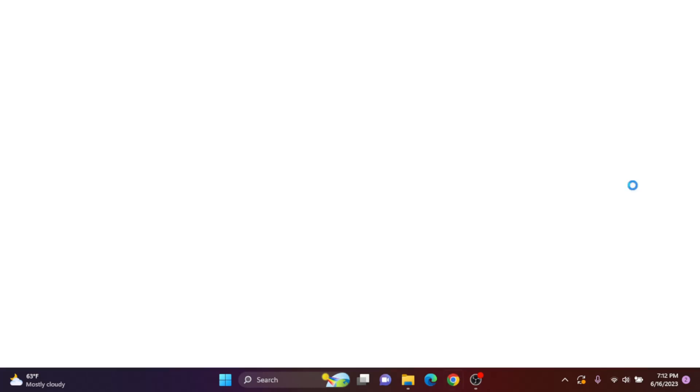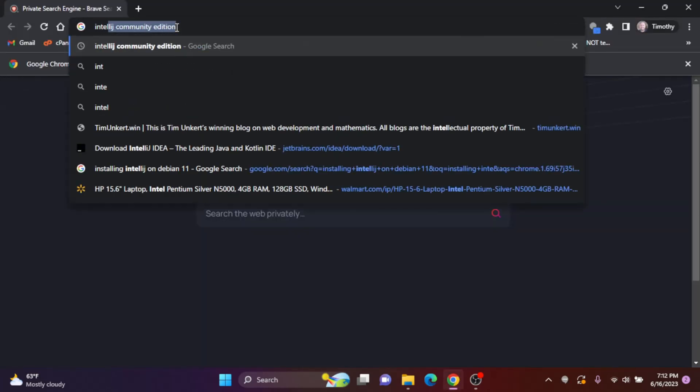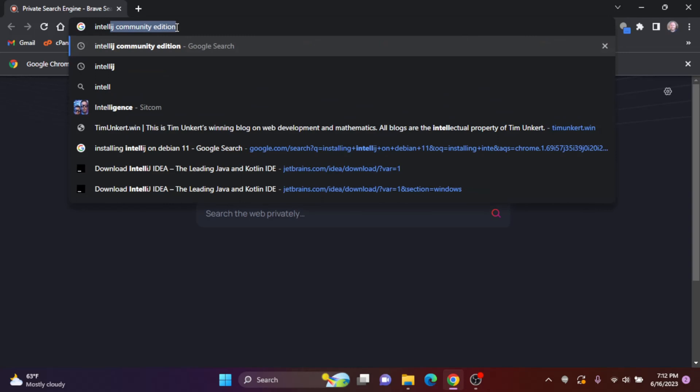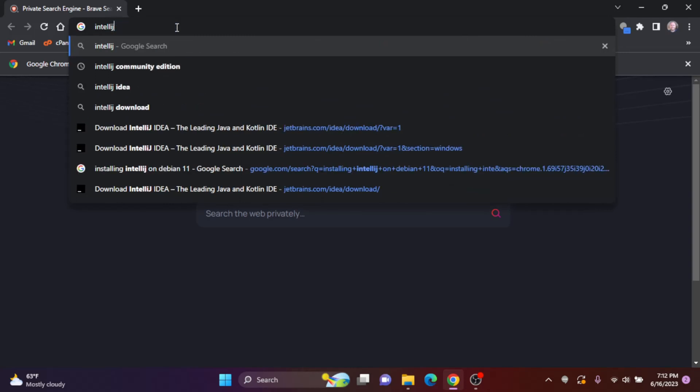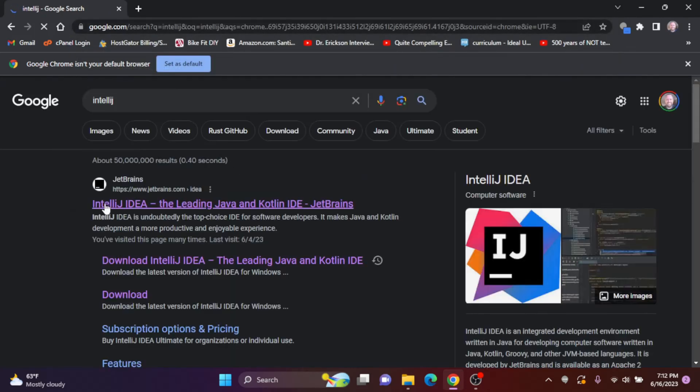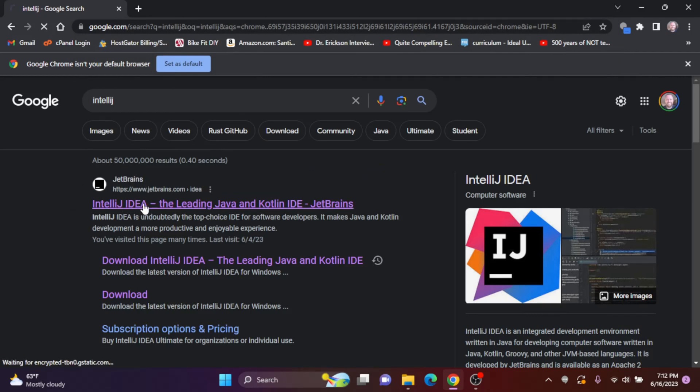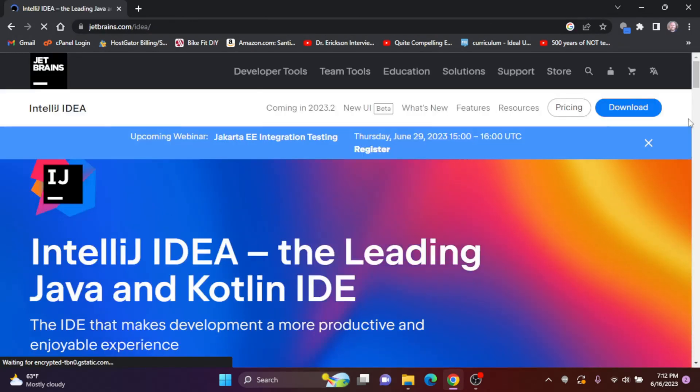So I'm going to open up a browser here and I'm going to search for IntelliJ. And this first thing that comes up is the IntelliJ IDE from JetBrains. I'm going to click on that and I'm going to click on download.